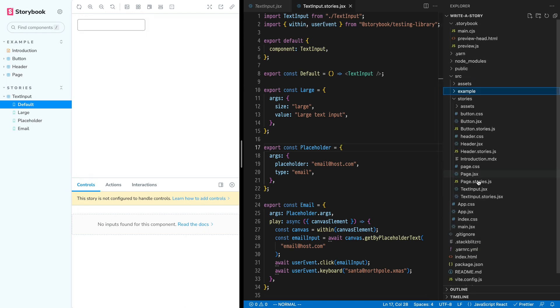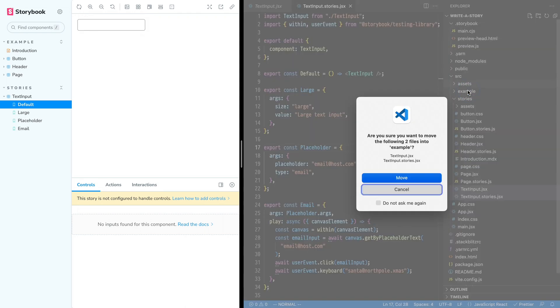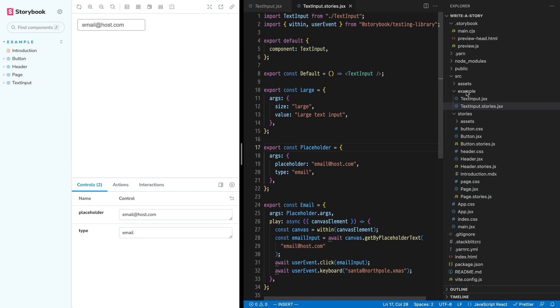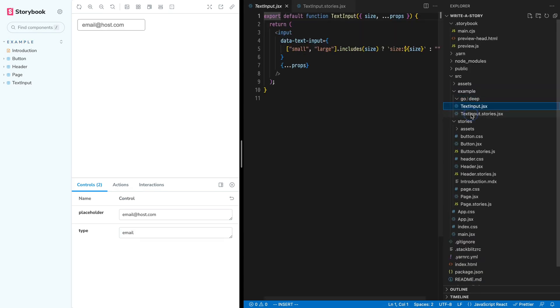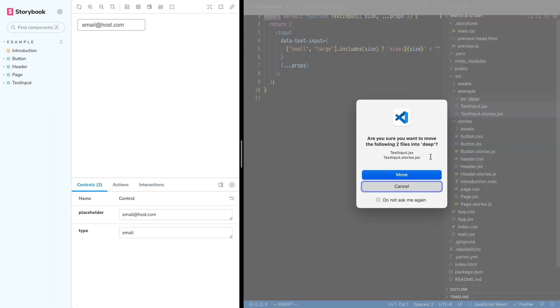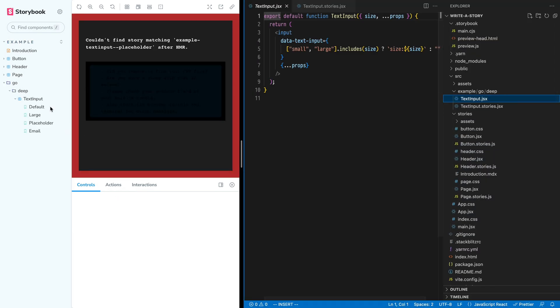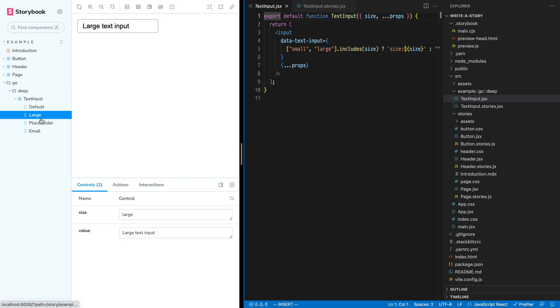We can move this component and story into the example directory, putting it in with the other components, and we can nest using directories. If you use a framework that already organizes components on the file system, this is a great option for you.